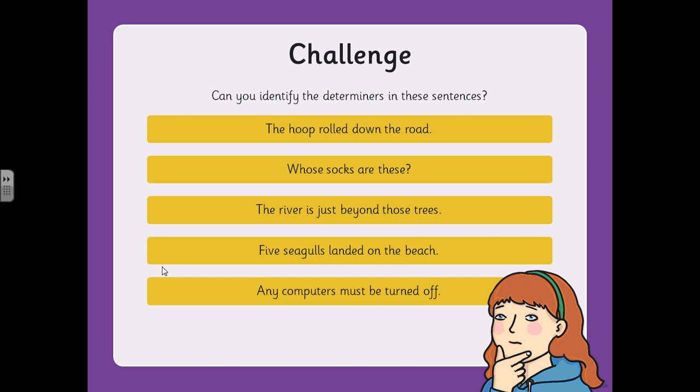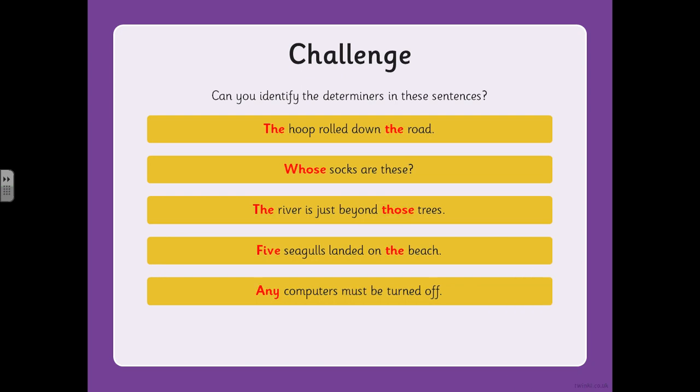Welcome back Year 6. Let's have a look at the answers for these five sentences — I've put them in red text. In the first sentence the two determiners are 'the' and 'the'. We've got 'whose' in the second one. 'The' and 'those' in the third one. 'Five' and 'the' in the fourth one. And in that last sentence the determiner is 'any'. Please tick those against the answers in your English books.